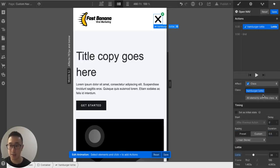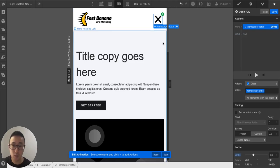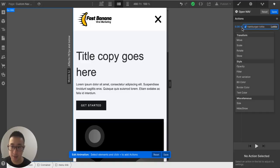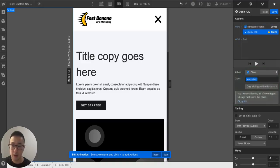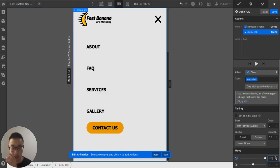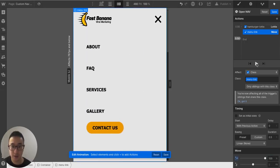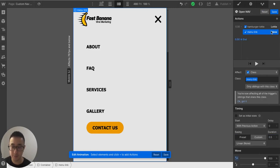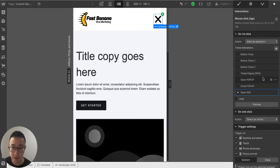We want the Lottie to go from zero percent to 36 percent. You can change the duration and easing — I'll leave it as is. Change the target to 'class' so it affects the class rather than just the specific element. Then add another action: click menu link, hit plus, hit Move, and move it horizontally on the X-axis to 100 — essentially moving it from negative 100 to 100. Click play and it works.